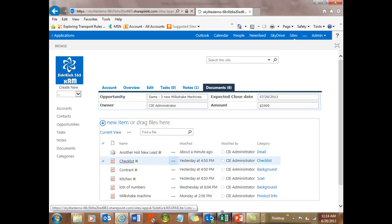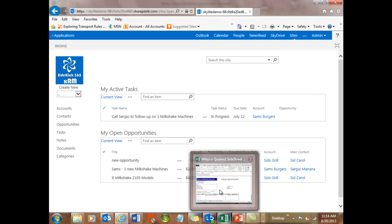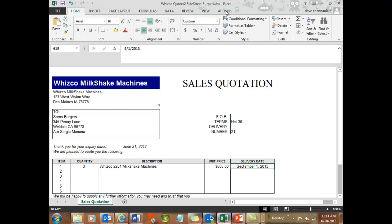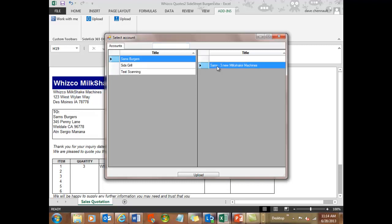Now let's take a look at Excel and see how that works. I've got a file open in Excel. It's called Wisco Quotes 2. And I want to save that up into that opportunity I had for the milkshake machines. So it was for three of them. Let's upload that into that opportunity. Same idea. I go to Sam's. I click on the milkshake machine and I hit the upload.